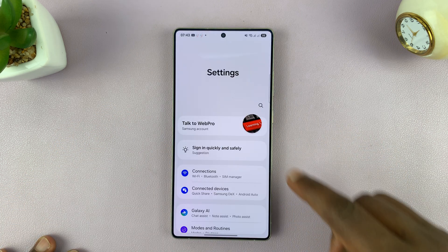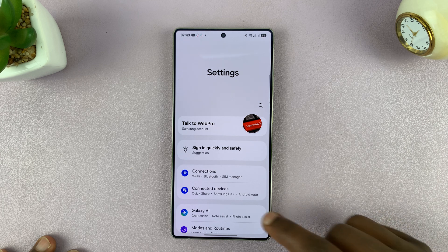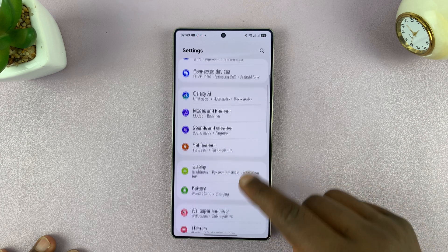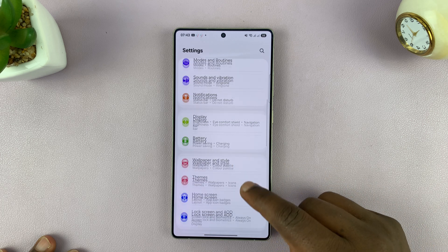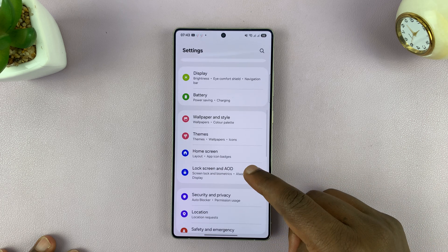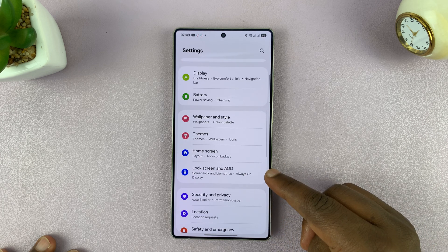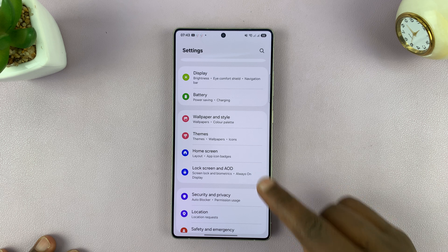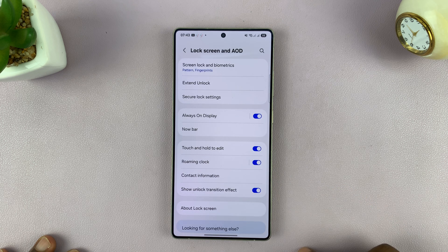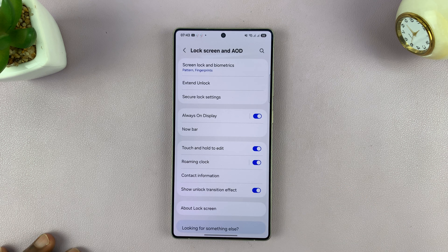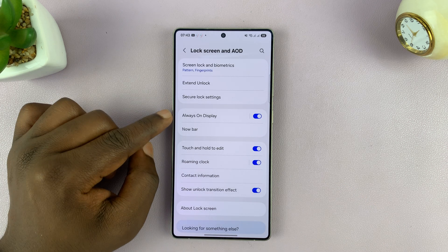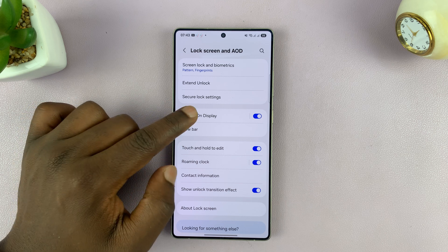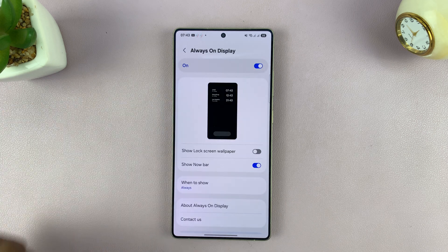Go to Settings, scroll down to Lock Screen and Always-On Display, and tap on that. Then under Always-On Display, you can see Always-On Display here — tap on that.